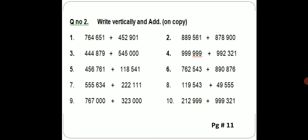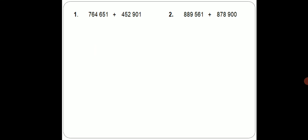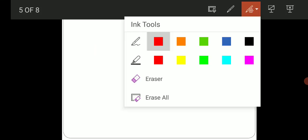Toh vertically ka matlab kya hota hai? Main aapko kuch question solve karke dikhata hoon. Aapne aise as it is apne copies pe ye questions solve karne hai. So first is 764651 plus 452901. Simple addition questions hai. Vertical solve karne ka kya matlab hota hai?